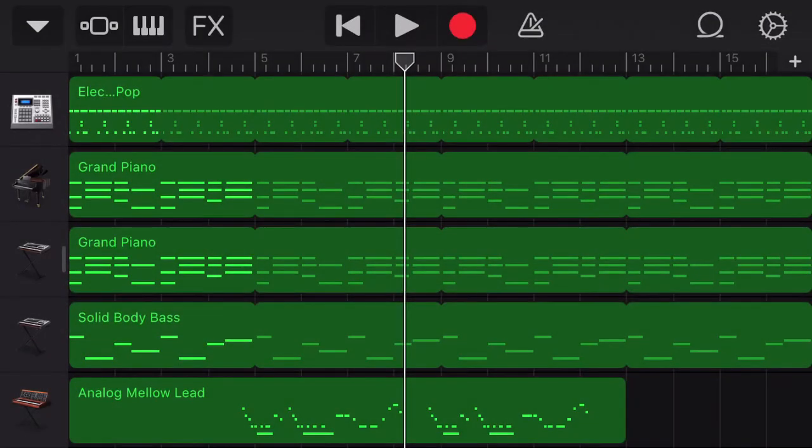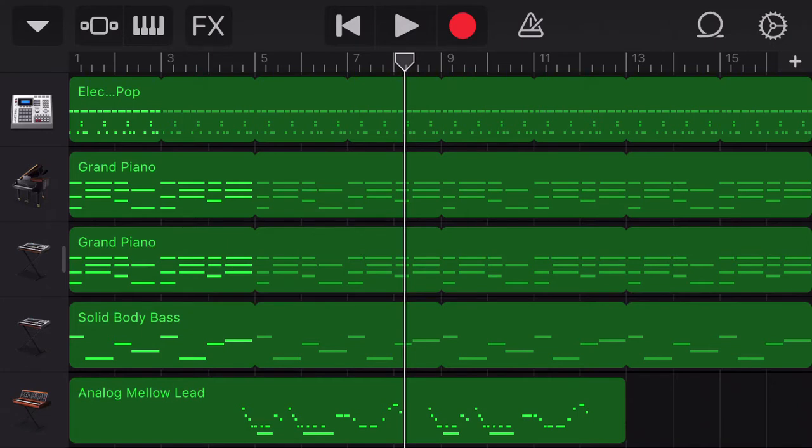Hello everybody, it is Nat from Studio Hacks here, and today I'm going to show you how to change the name of your song in the iOS version of GarageBand, which is usable on the iPhone and the iPad.